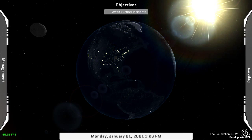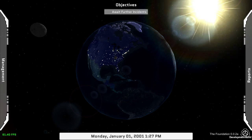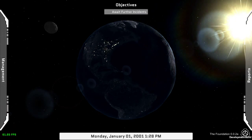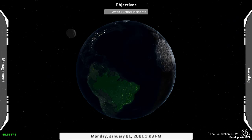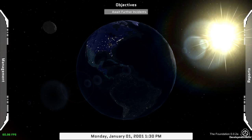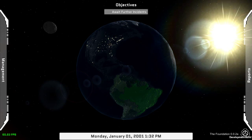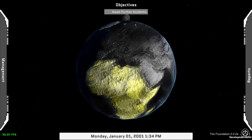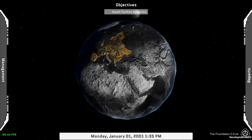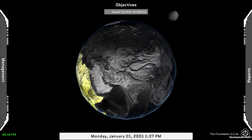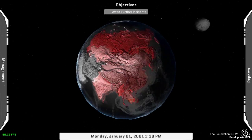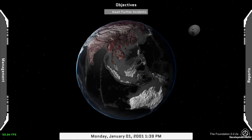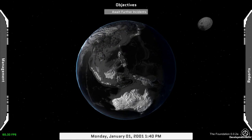As I mouse over the regions, you can see that they are highlighted with different colors. I went with North America, South America, Africa, Europe, the Middle East, Asia, and Oceania.